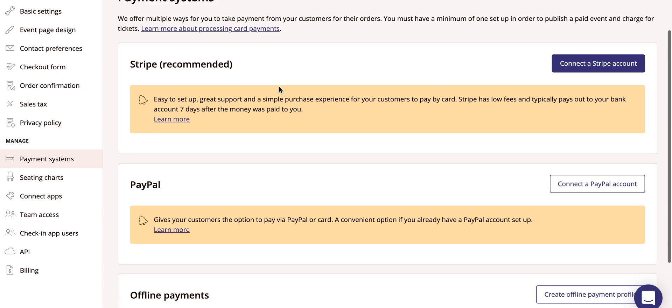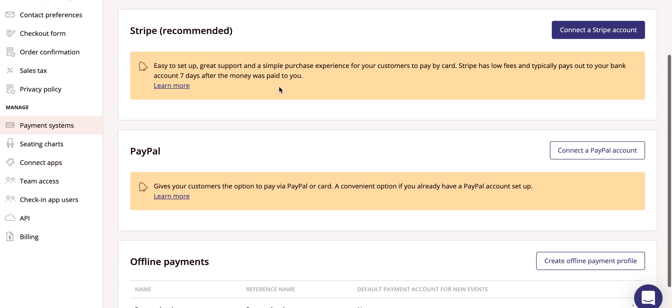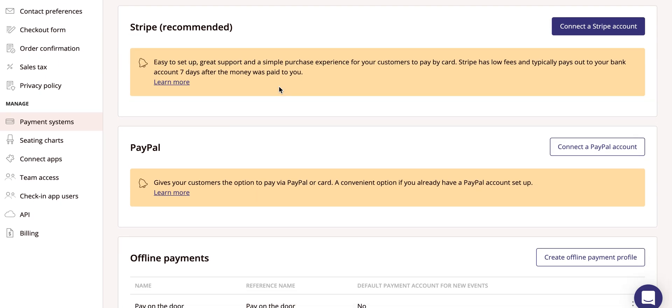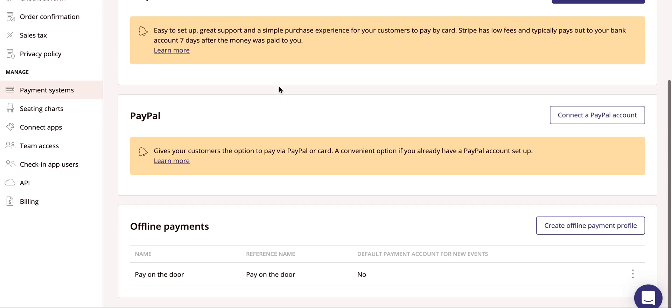You can connect a Stripe account and a PayPal account to Ticket Tailor, as well as setting up an offline payment method, such as paying on the door or a bank transfer.